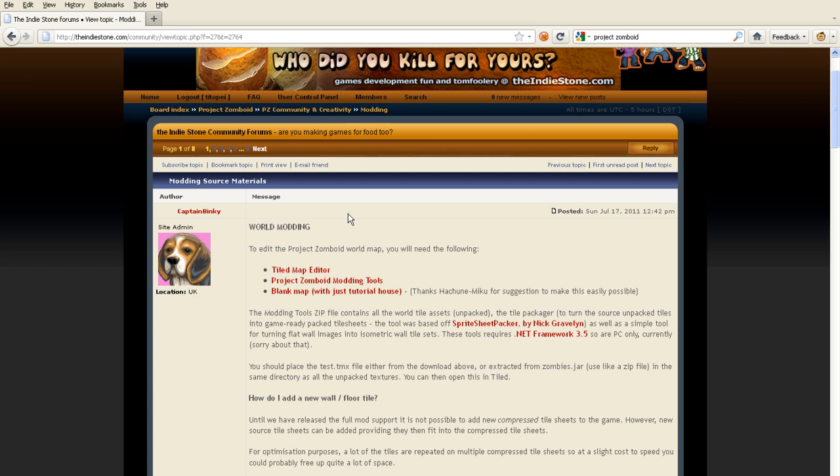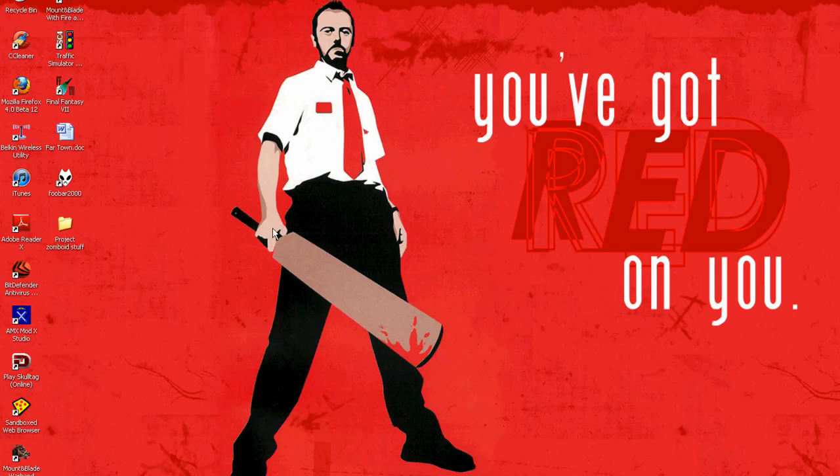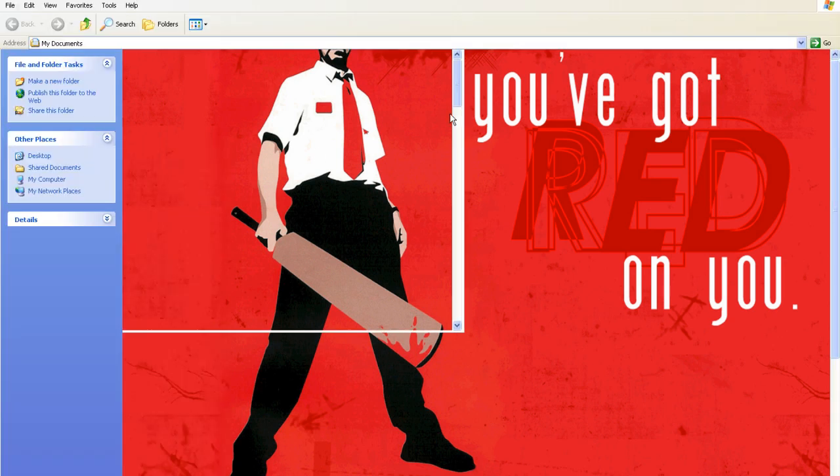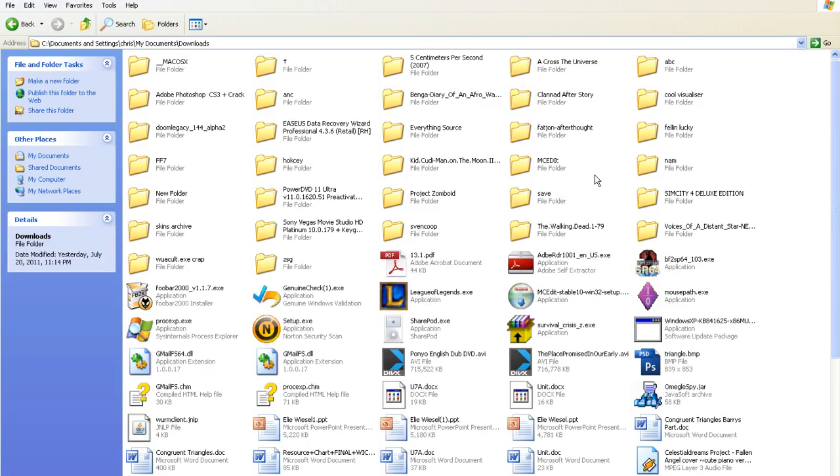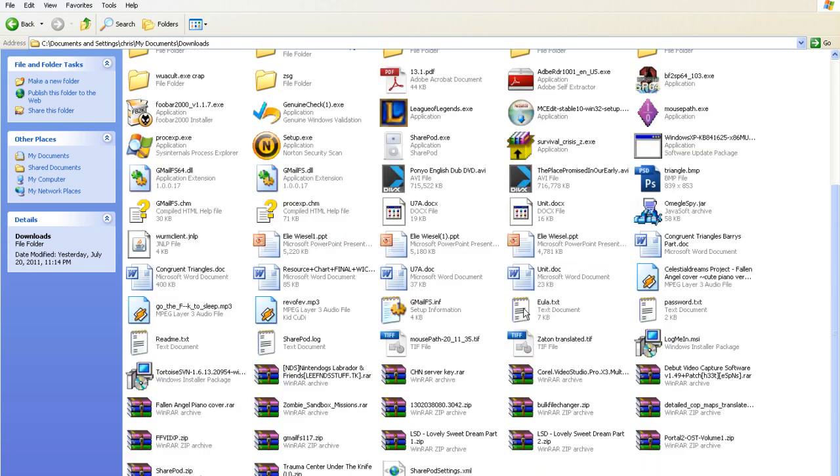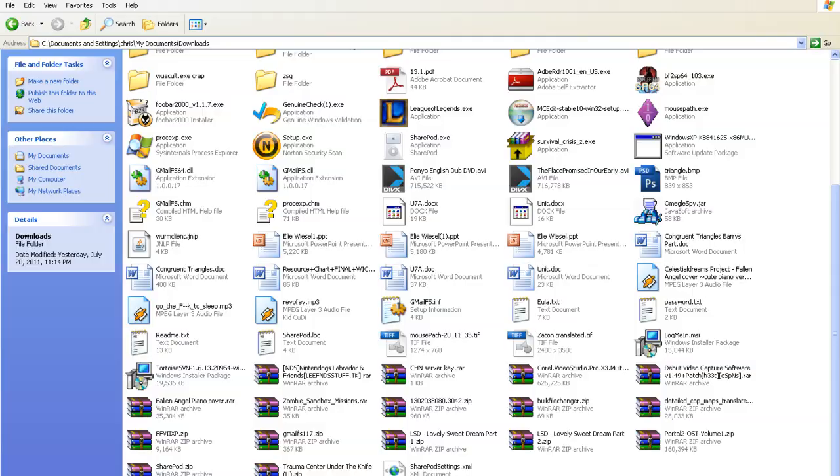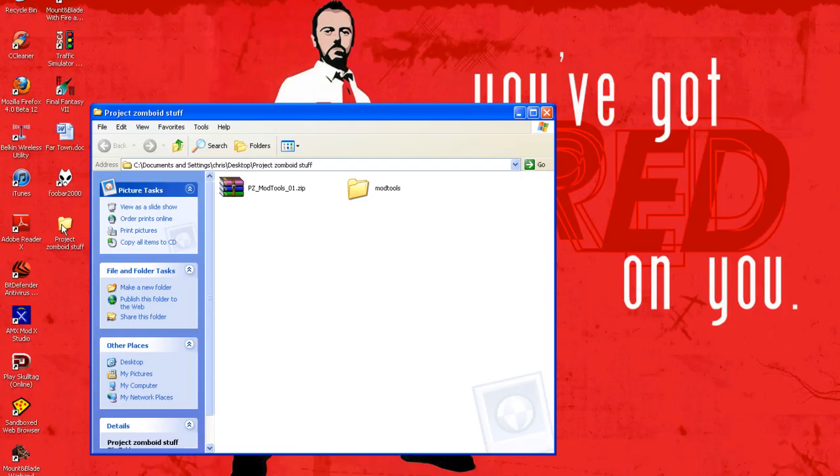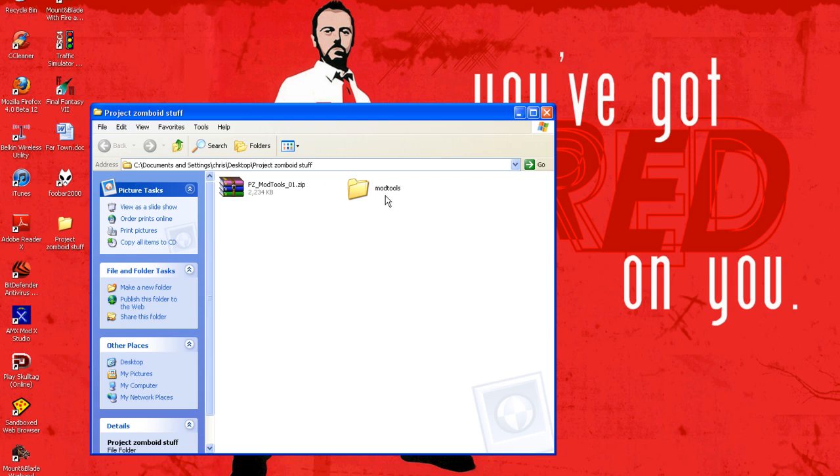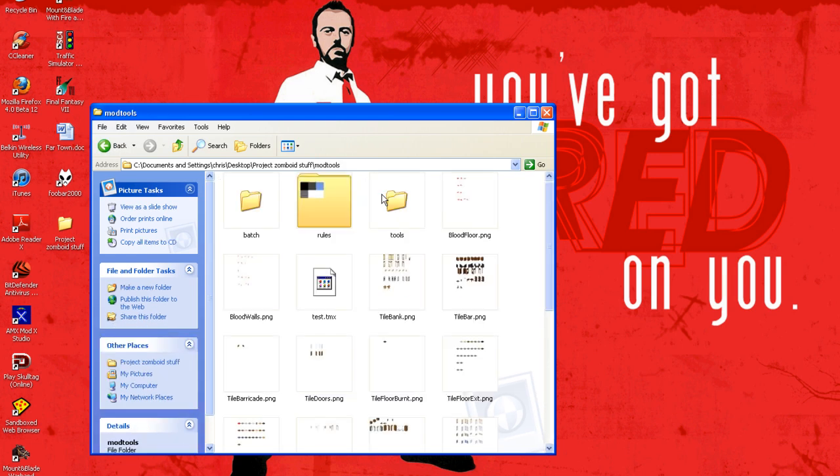I already have it downloaded so we don't have to really go through that. But anyways you install the Tiled map editor. It should be called something like Tiled 7.0 something like that. You can move them both to a different folder. I put mine for the tutorial on the desktop and called it Project Zomboid stuff. You extract the PZ mod tools and then you can move the .tmx file that you downloaded from the website.